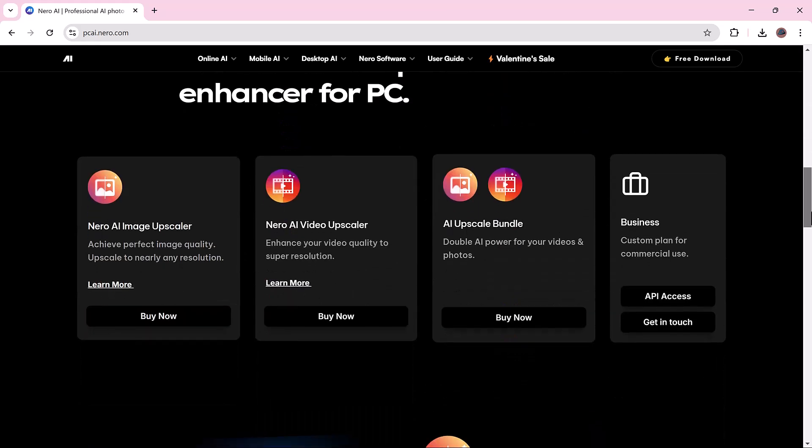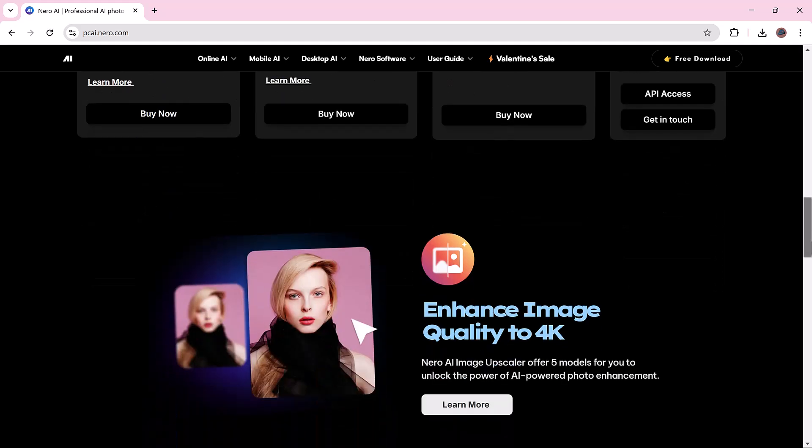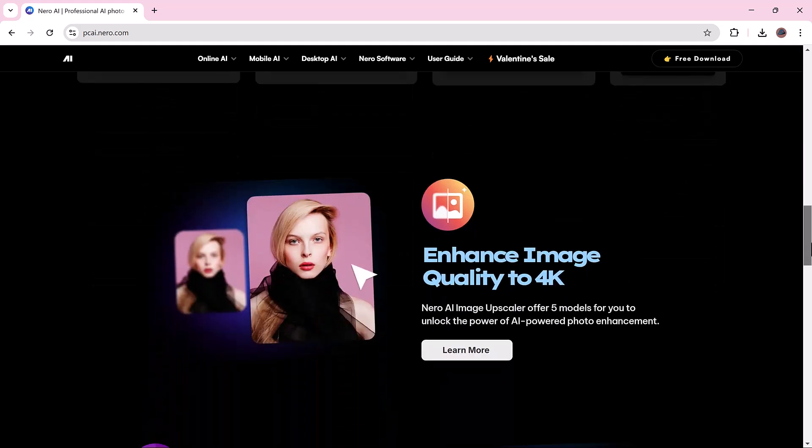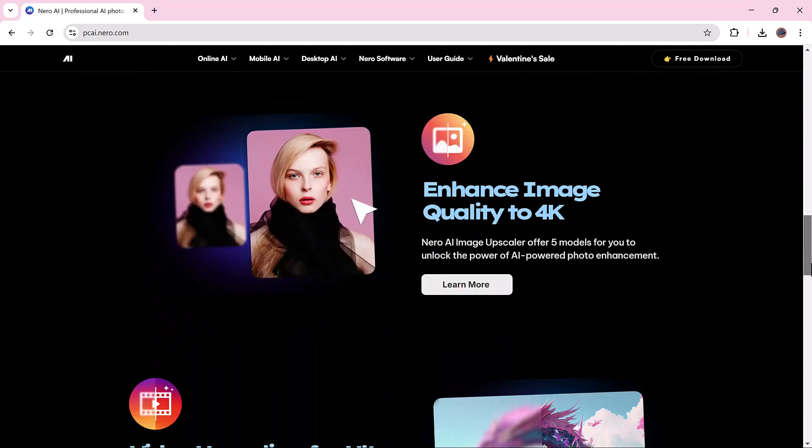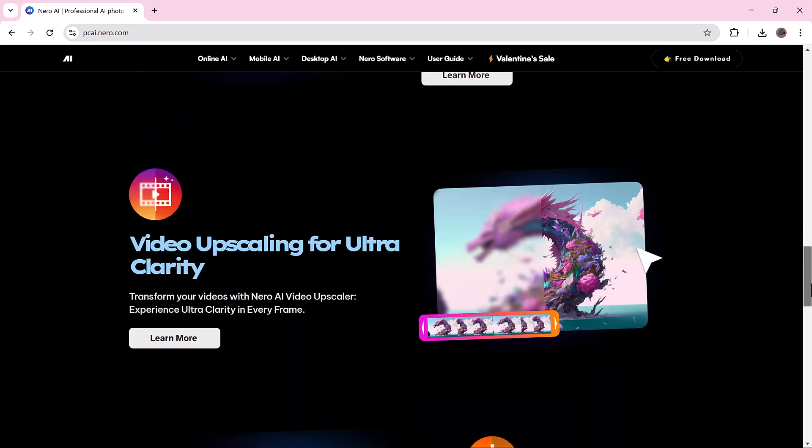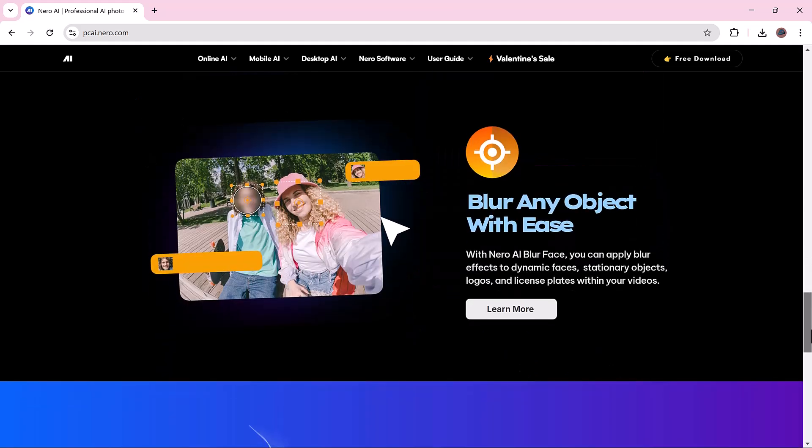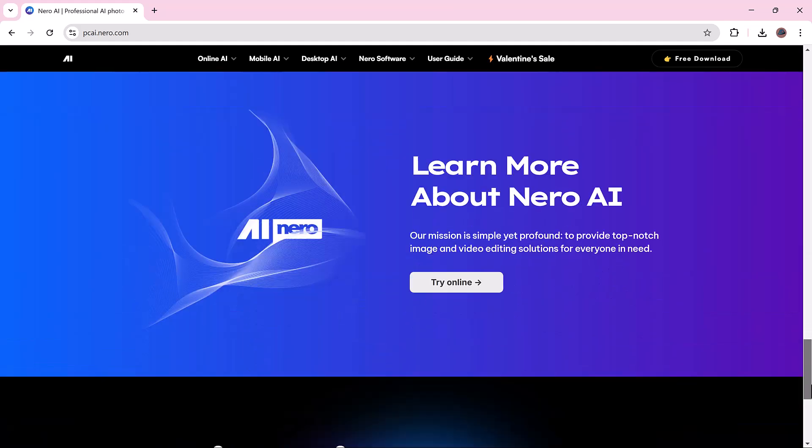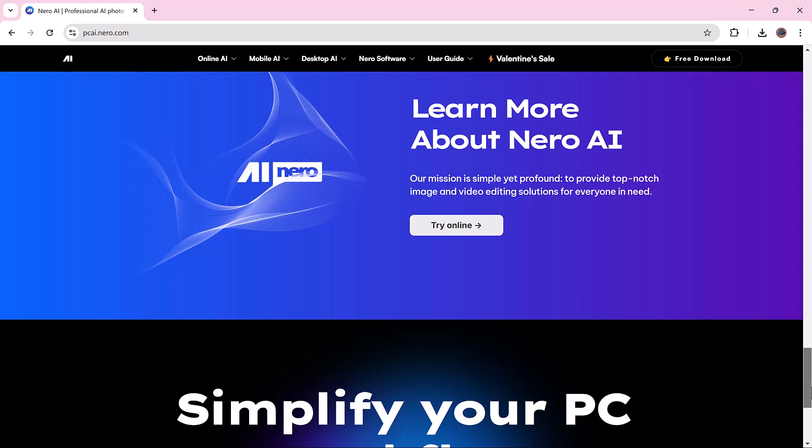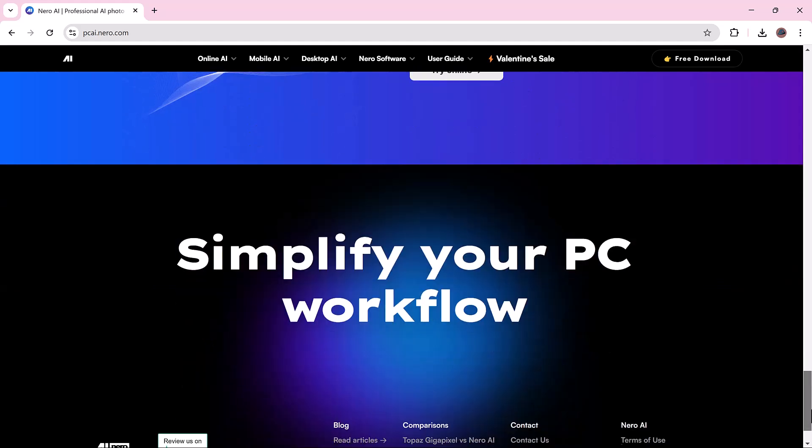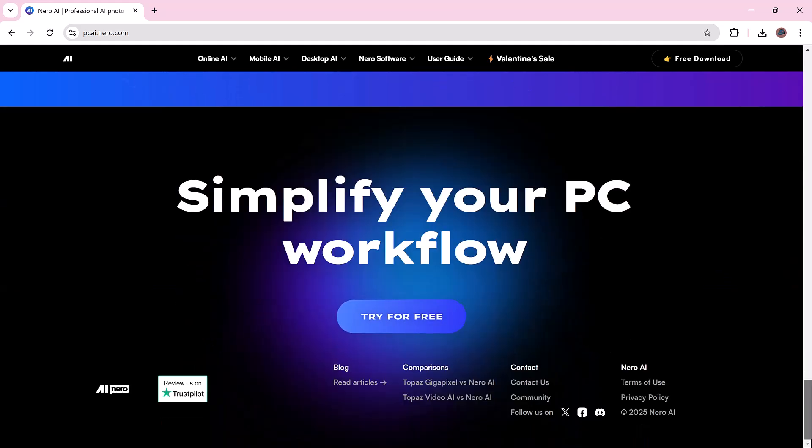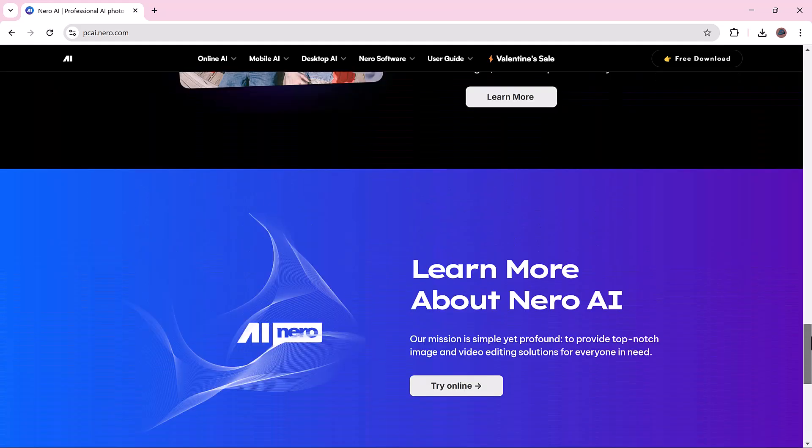Whether you're a content creator, photographer or just want clearer images, Nero AI makes it effortless and fast. Stay tuned as we explore how it works, test its features and see if it's the best AI Upscaler out there. Find the link in the video description. Let's dive in.